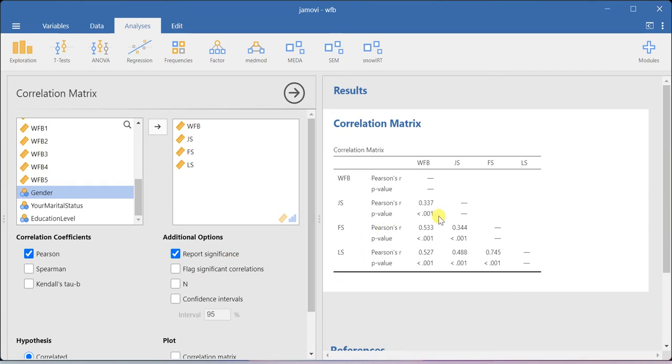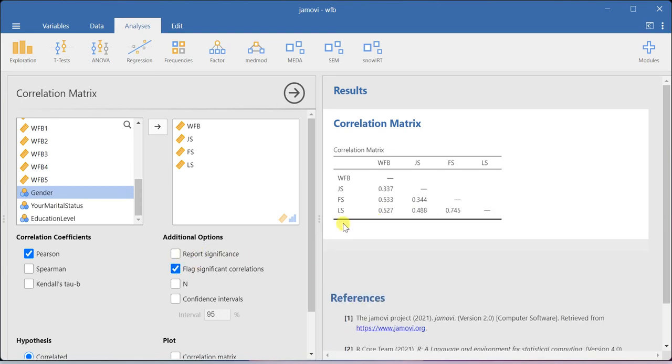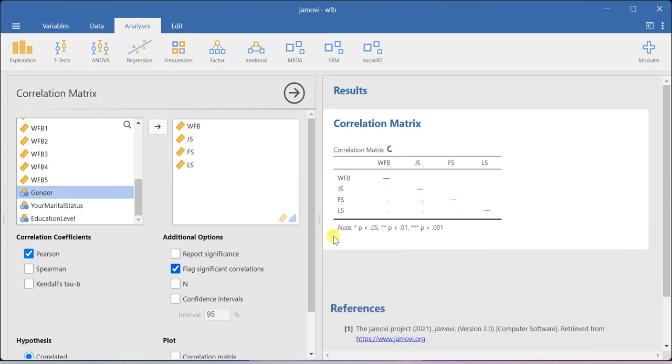Here you can also explicitly report the significance value, or you can highlight the significant correlations with the help of asterisk symbols. This is also possible.